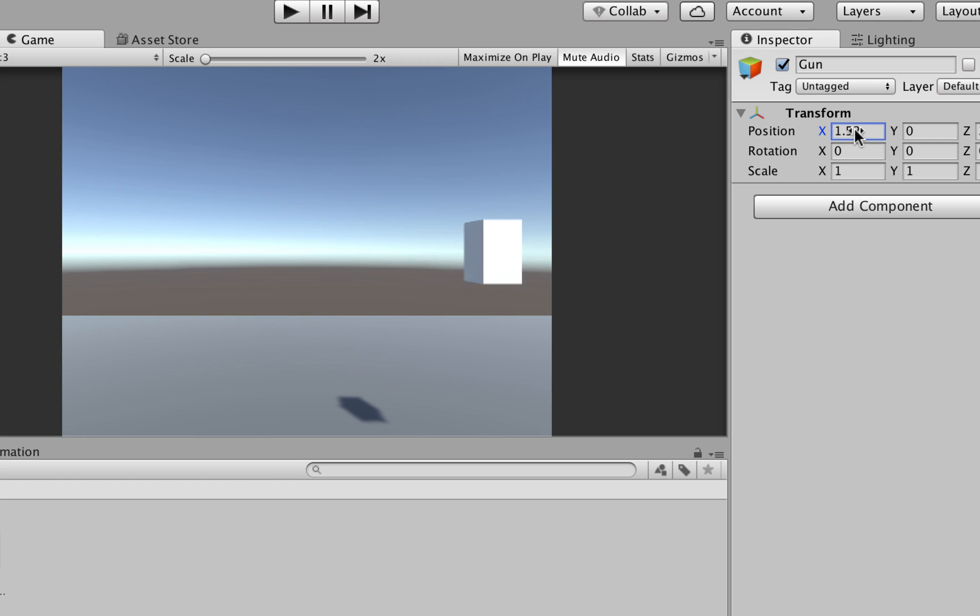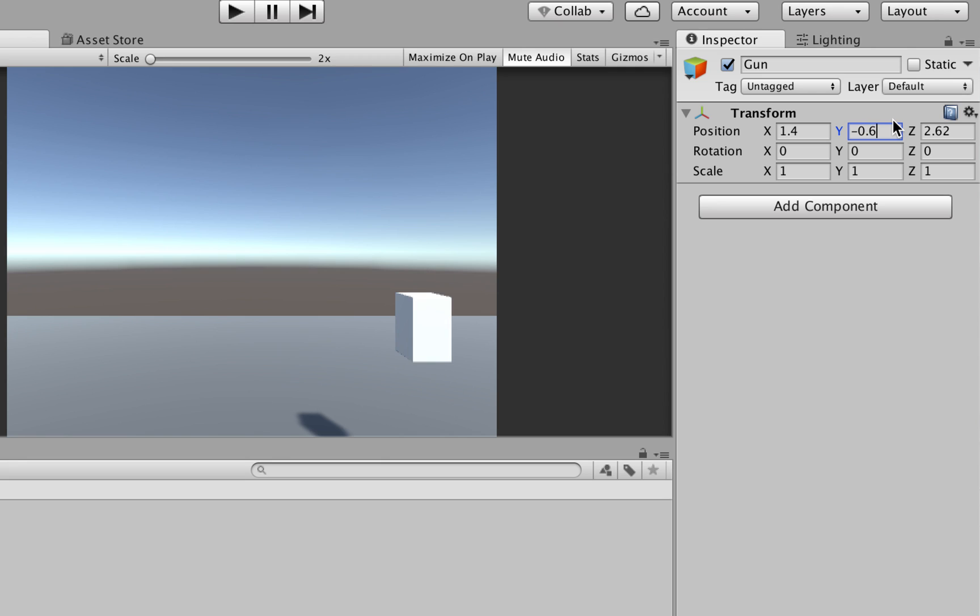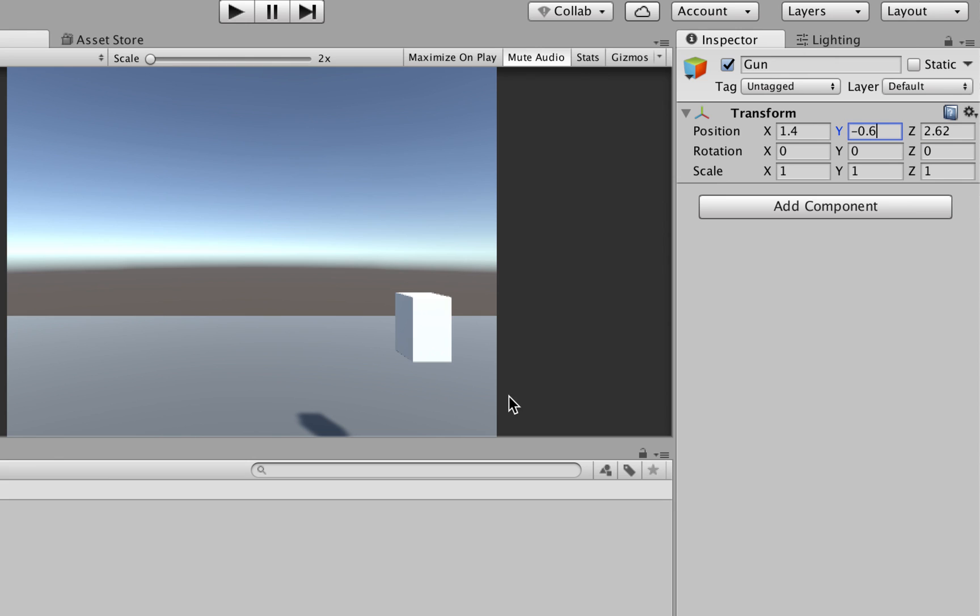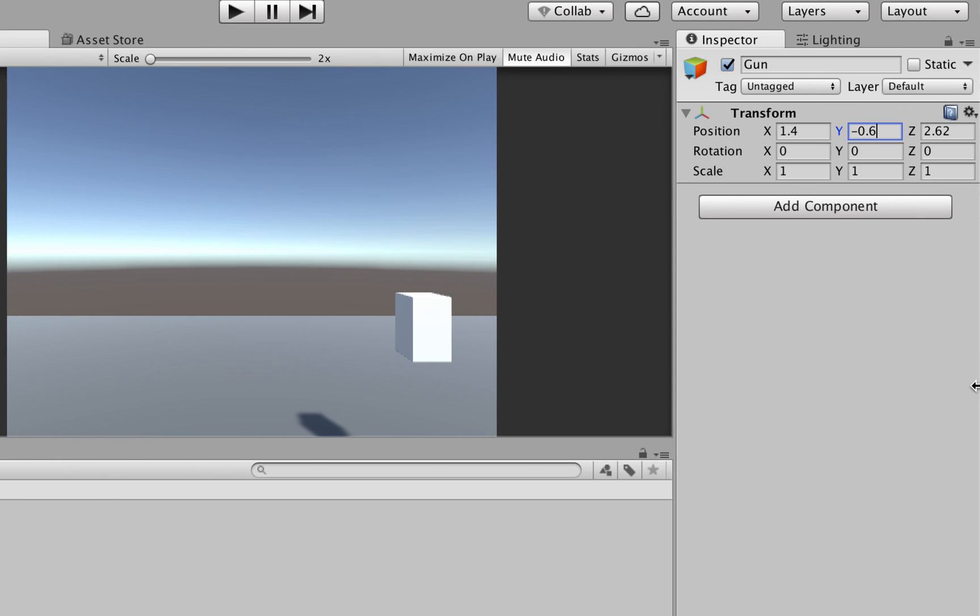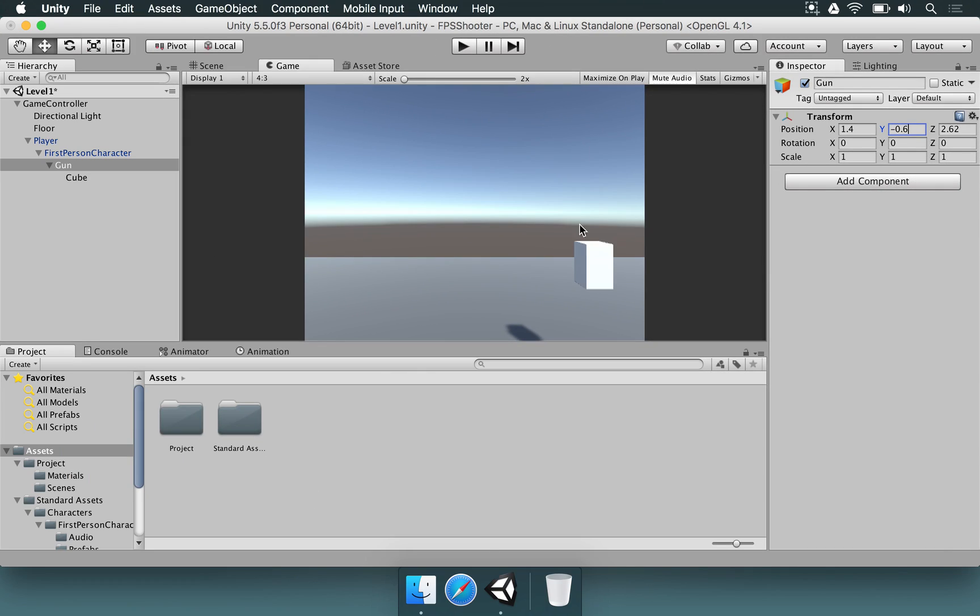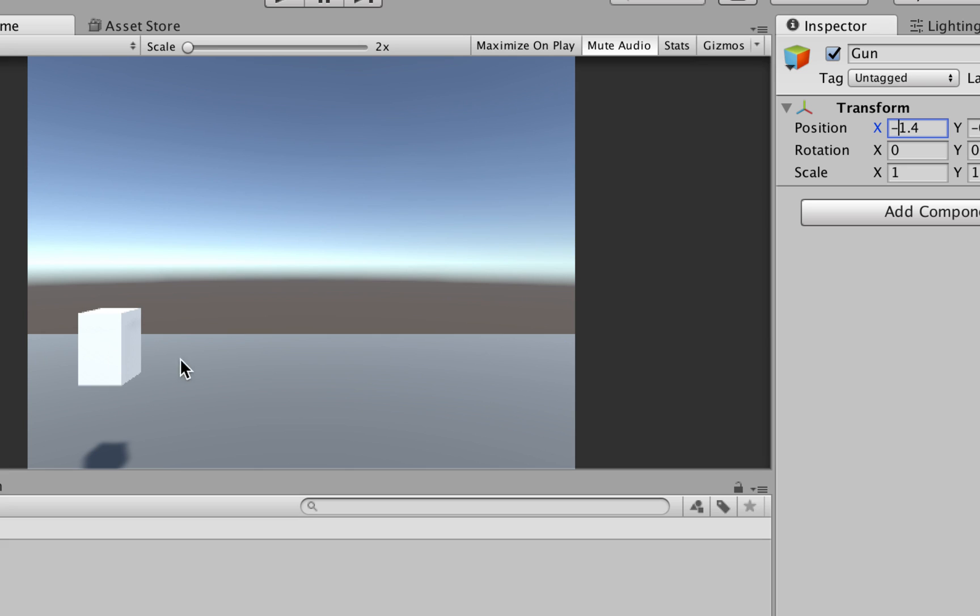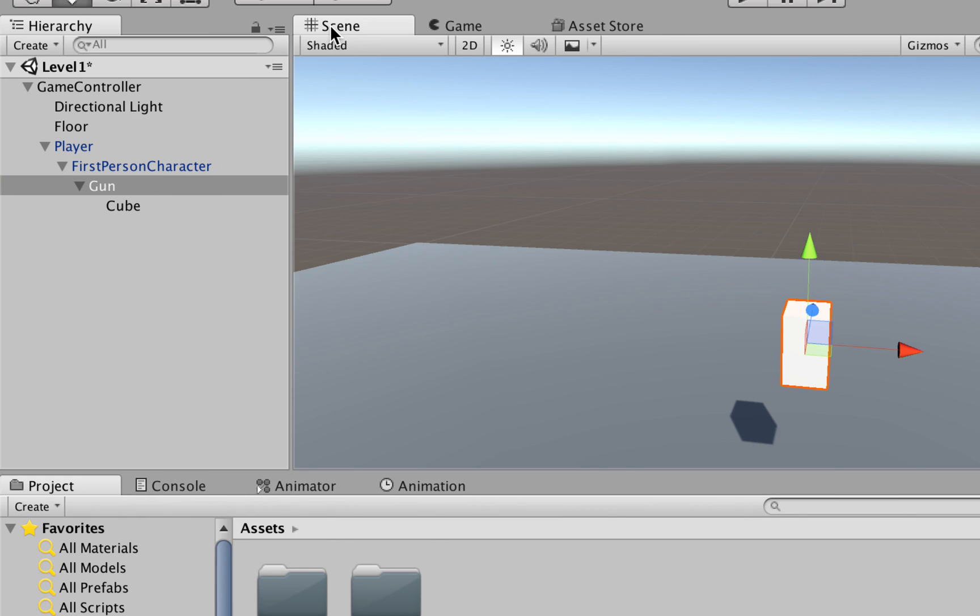If you look at the game, it's going to look like this. If you select the gun game object and change its position, you can see how it's going to look. If we change to 1.4 and 0.6 on Y, it's going to be in the right position of the player. You can change that to the left side if you want. Just select the gun and change the position value. If it's positive, add a negative sign, and it'll be on the other side.